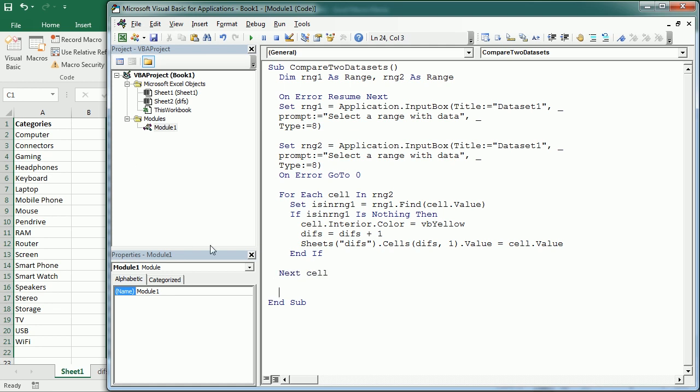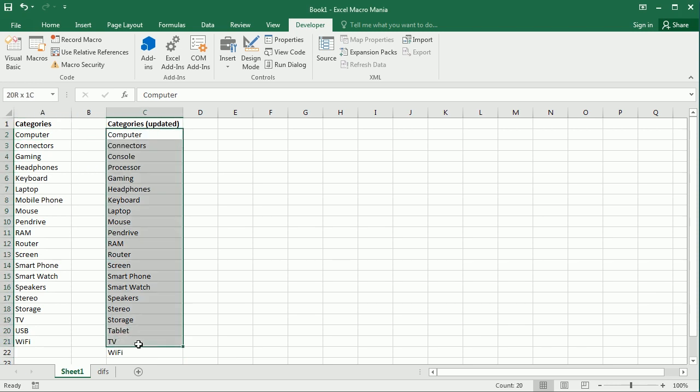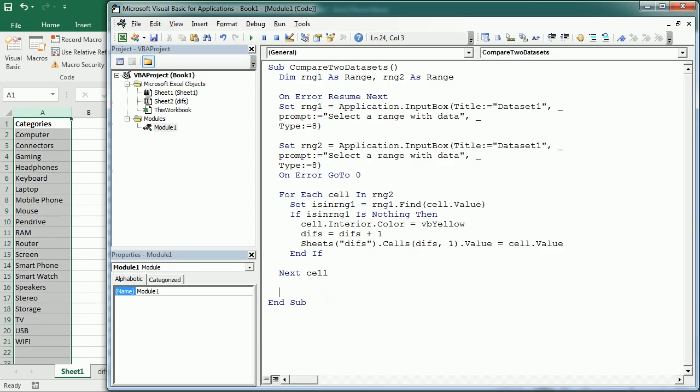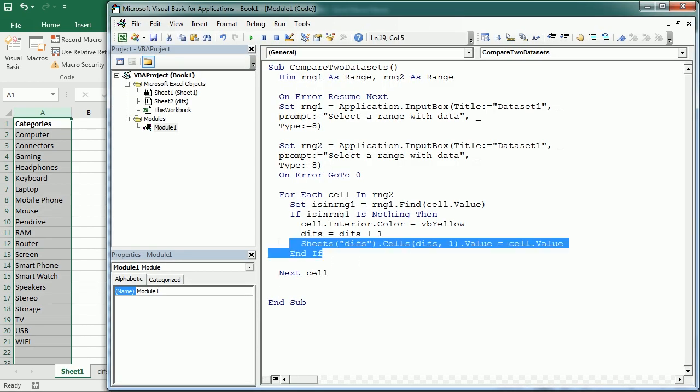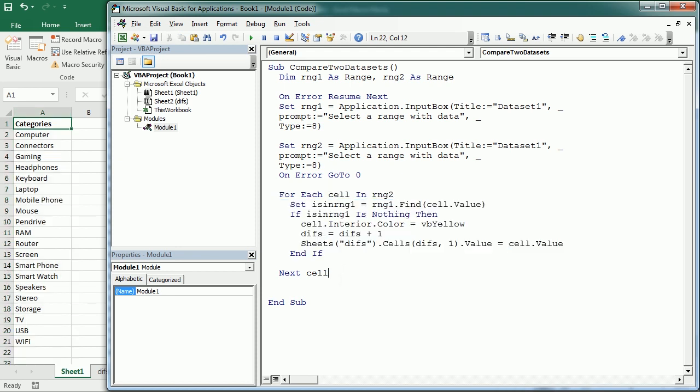So what we've done here is just to compare if a value in this data set is or not in the other data set. Now, if we want to compare the other way around, we have to repeat this piece of code. But let's run it and see how it works for now.